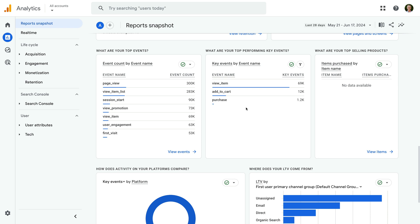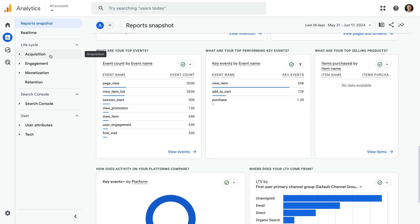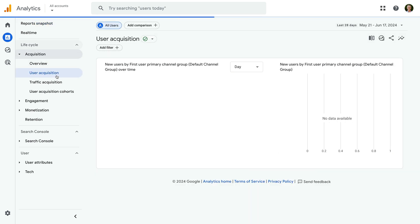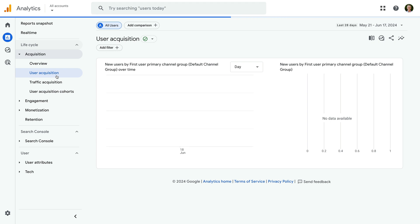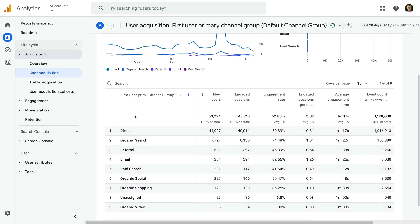You will also find key events included in a number of different reports. Let's select Acquisition and then choose User Acquisition. This report shows you the first method people use to find your website.